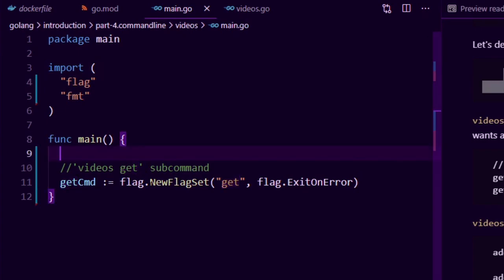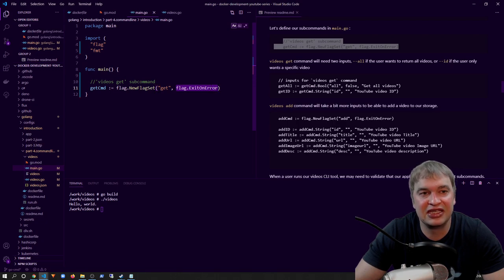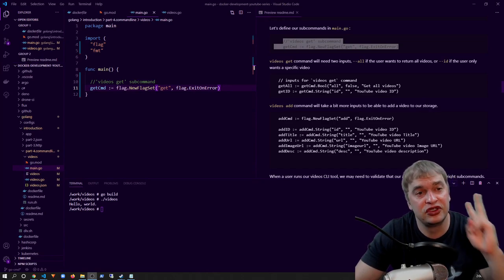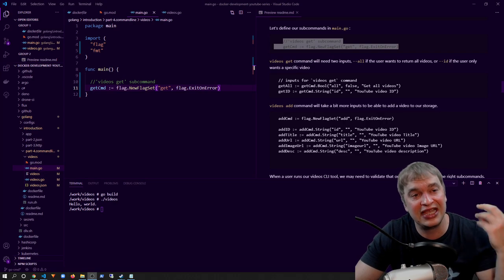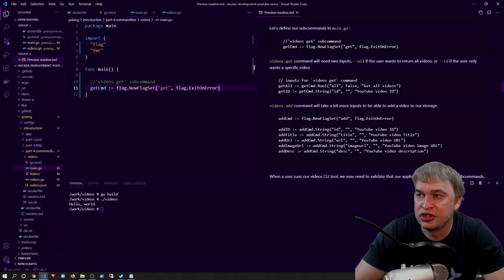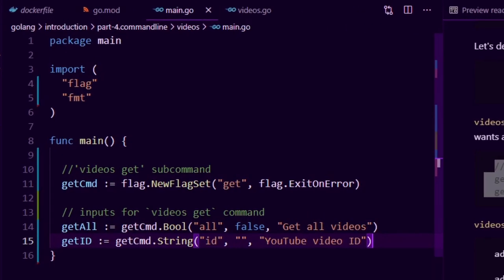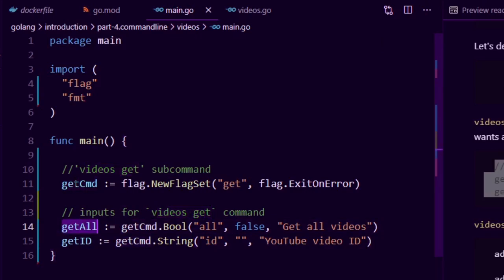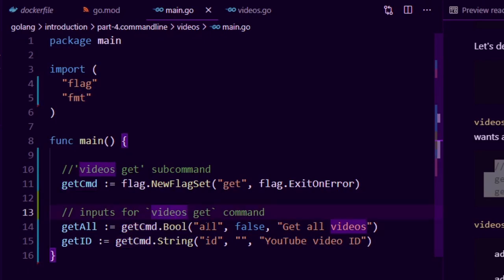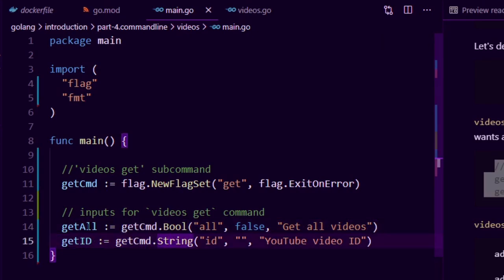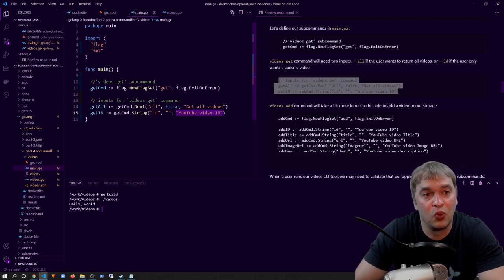We define a new variable called flag.NewFlagSet — flag sets are basically subcommands. We give it a name called get and tell it to exit on error. Our get command will have two types of inputs: --all to get all videos, and --id to get a video by its id. I define getAll as a boolean variable with name --all, a default value, and a description. I define getId as a string variable with name --id, a default value of blank, and a description: the YouTube video id for the video we want to return.